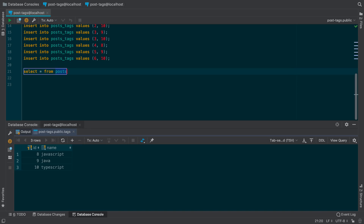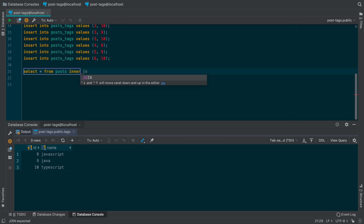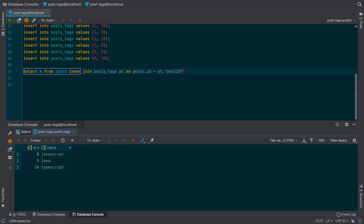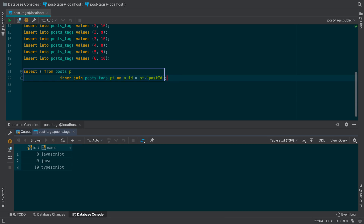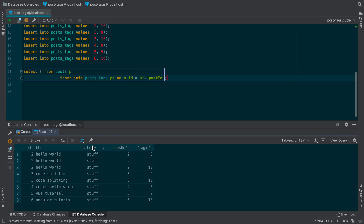I'm going to say SELECT all FROM posts — I'll alias it to P — and we're going to do an INNER JOIN on the post_tags table, aliasing that to PT, joining where the post ID equals the post ID on the join table. Running this query, we have title, body, and now we also have the post ID and tag ID. You'll notice some duplicate values — this is expected because Hello World has three tags associated to it: tag ID 8, 9, and 10, and so on.